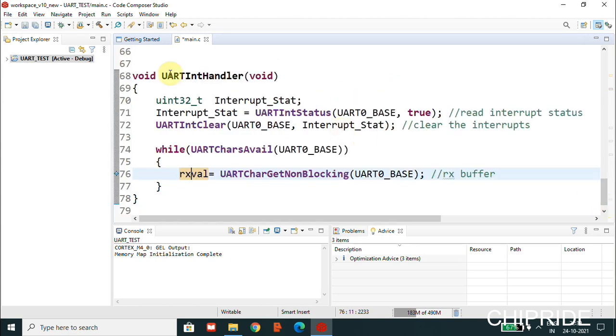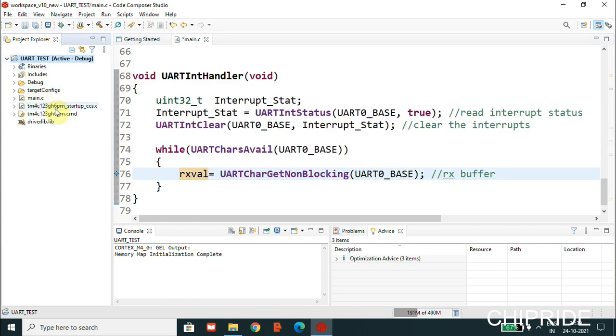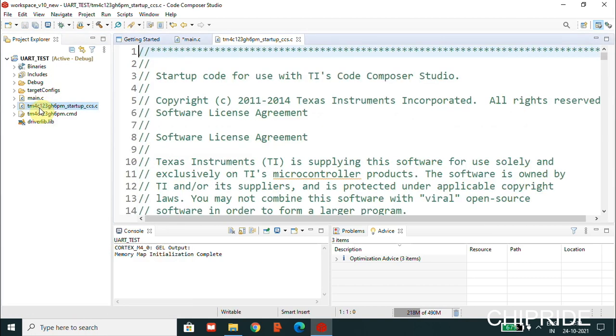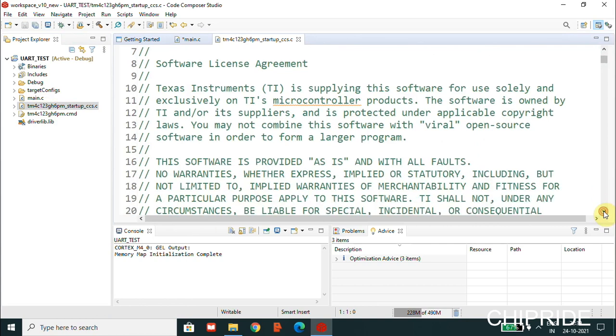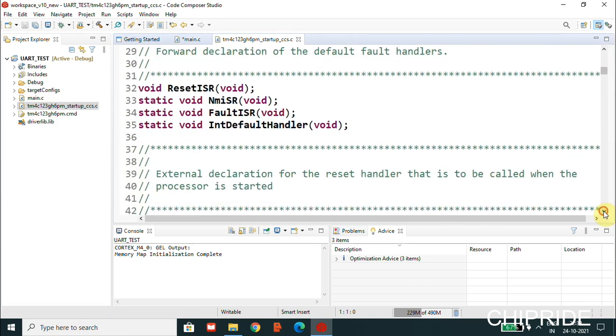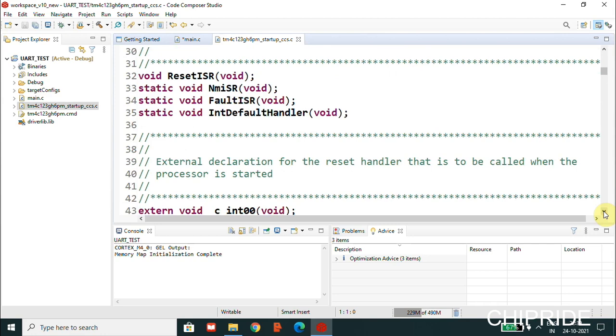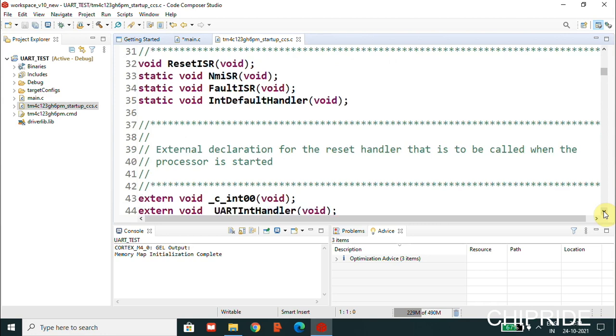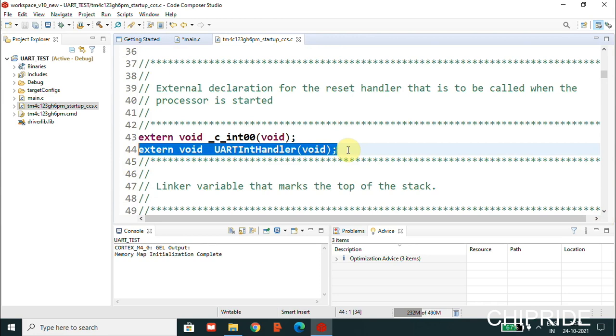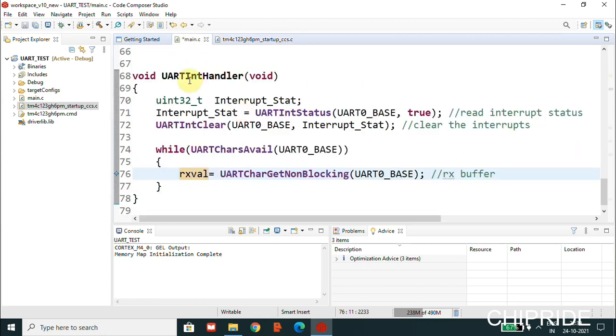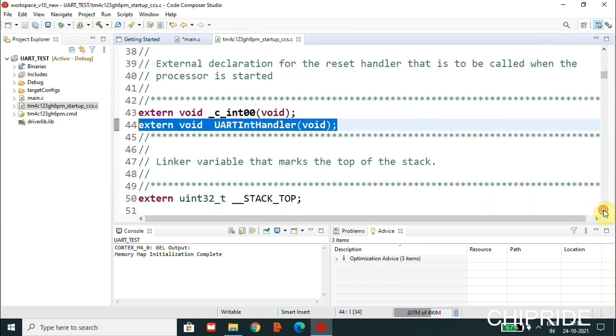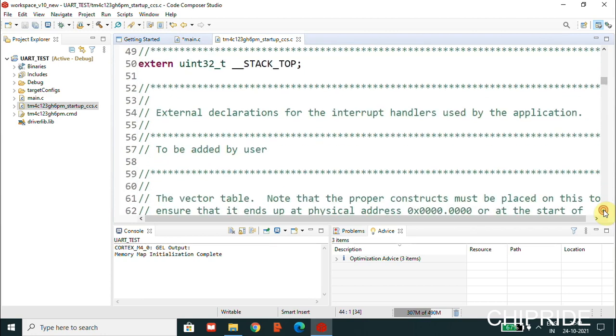Whenever you're using interrupts, there's common settings in the startup file. In the startup file we have the interrupt handler. You have to add this line: extern void interrupt_handler. Whatever interrupt handler you're going to use, you'll have to use that here. That is the function name that handler has to be used. Then what we'll have to do is, in the reset vectors you'll have to properly configure the ISR.